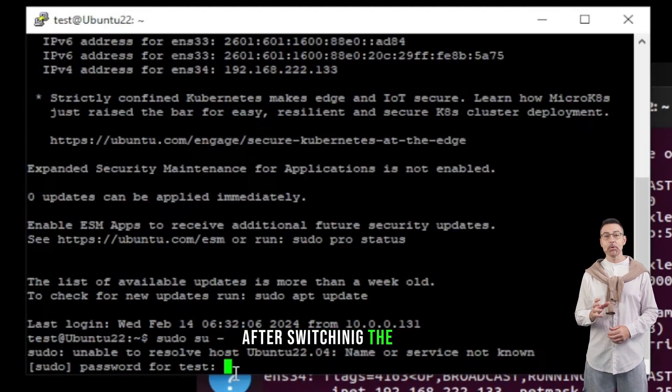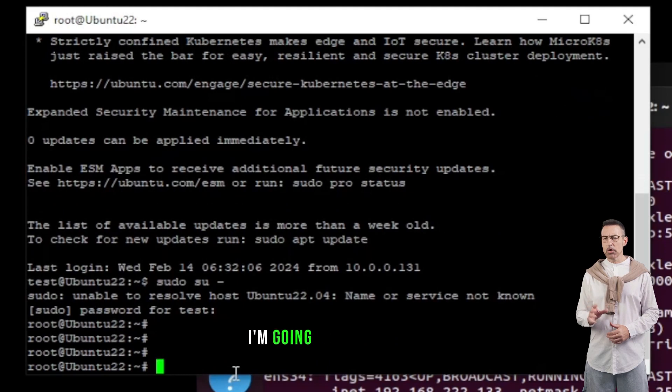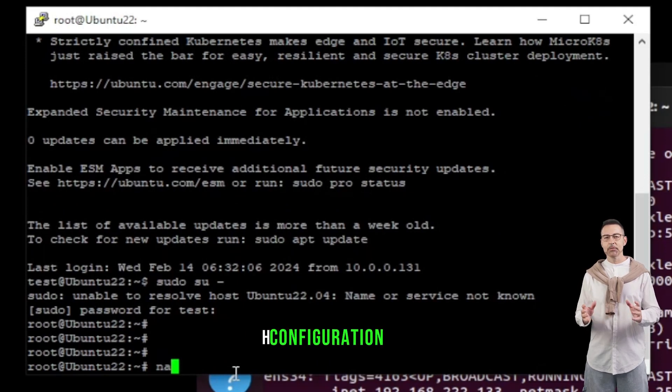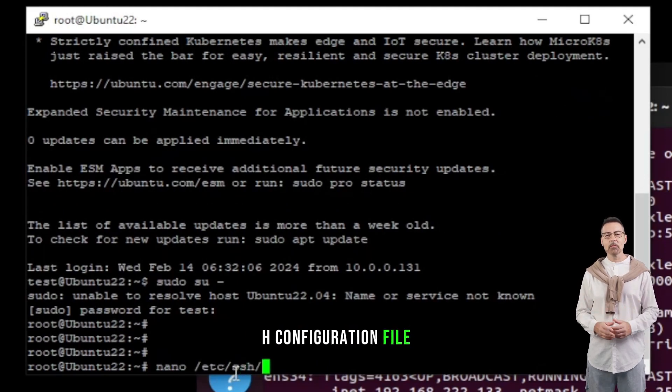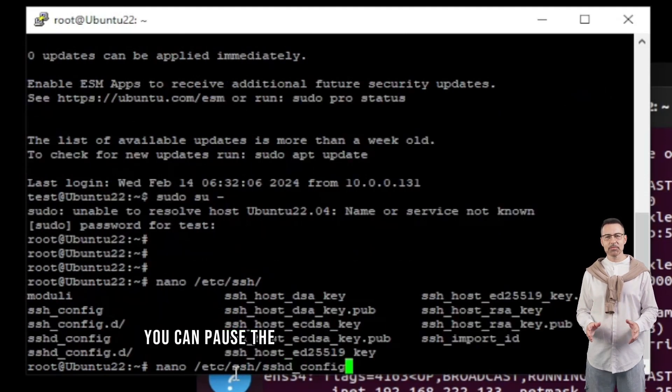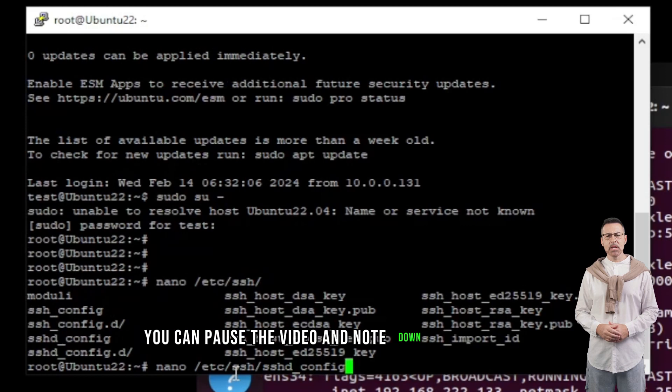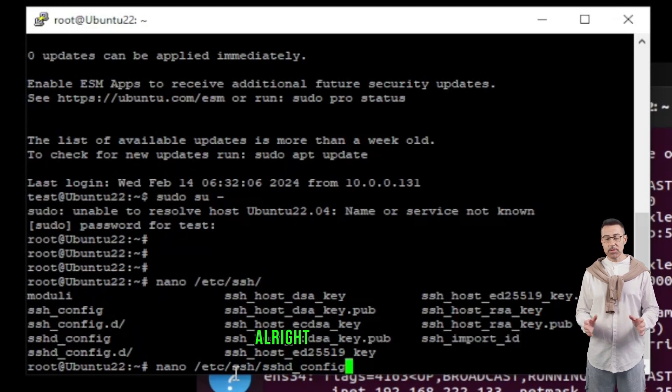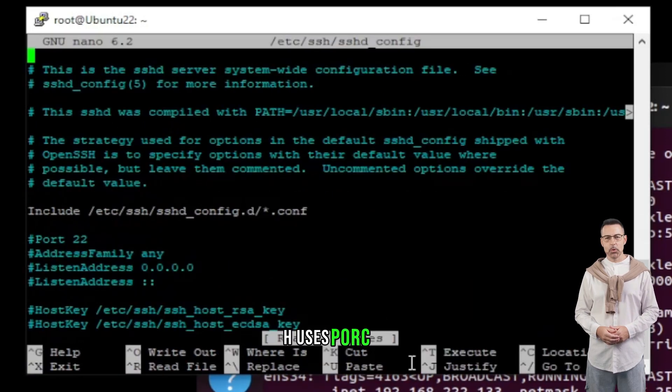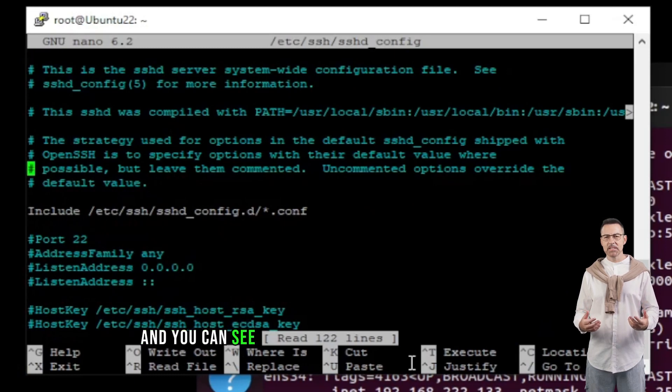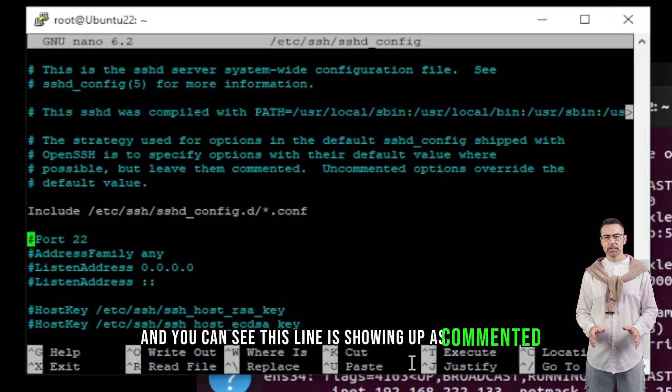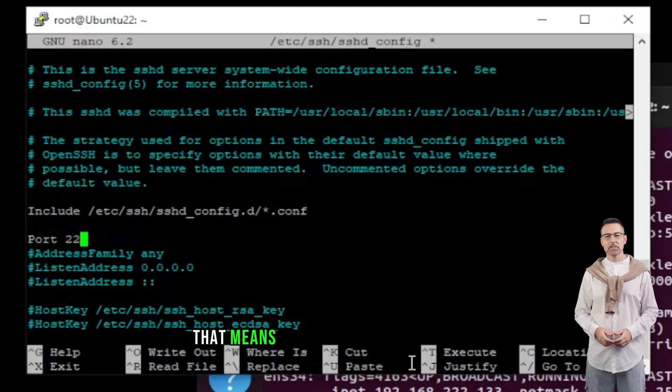After switching the user, I'm going to open the SSH configuration file. You can pause the video and note down the command. Alright, by default SSH uses port 22. And you can see this line is showing up as commented. That means this setting will not apply.